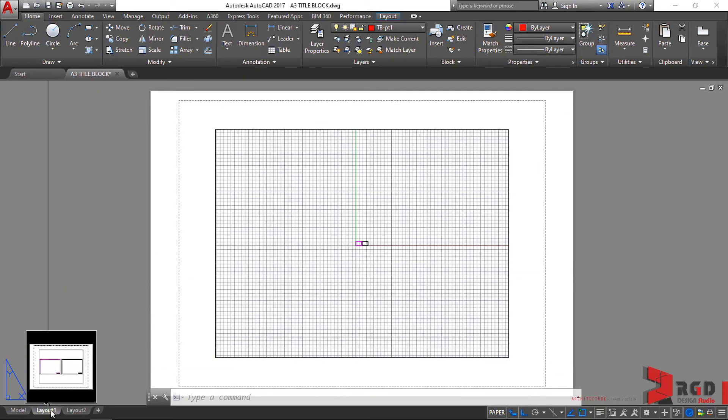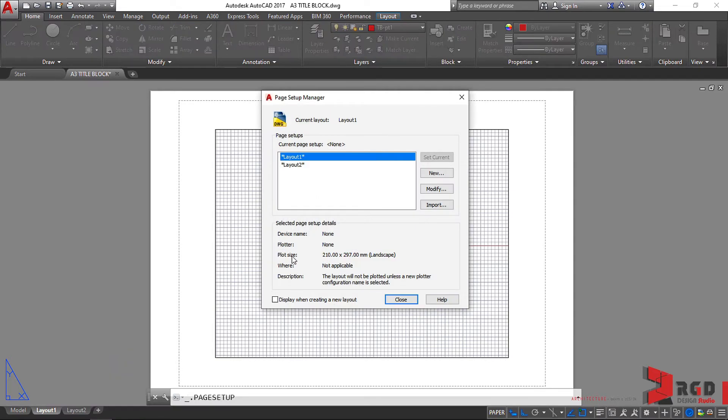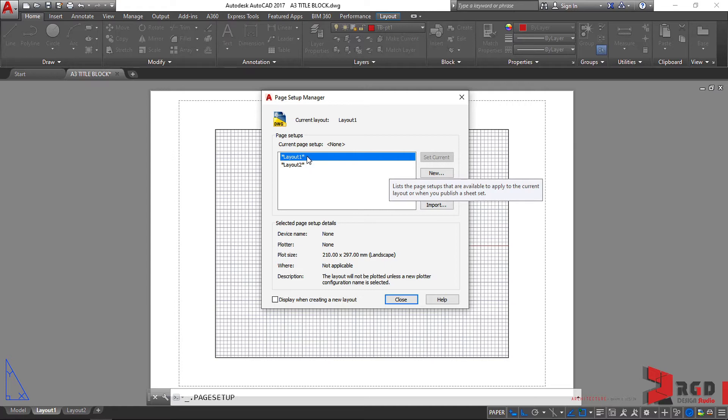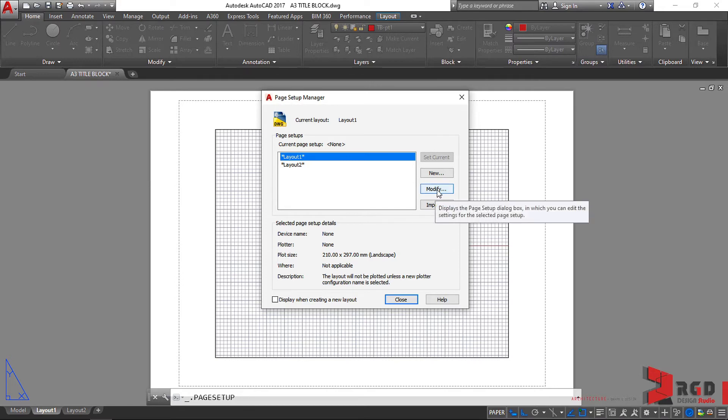Right click on our layout tab, Layout 1 tab, and then select Page Setup Manager. We could modify this layout, so let's try to modify it. Click on the Modify button.